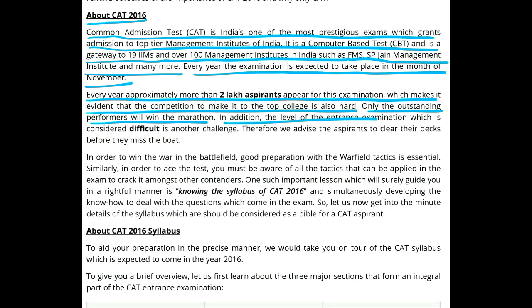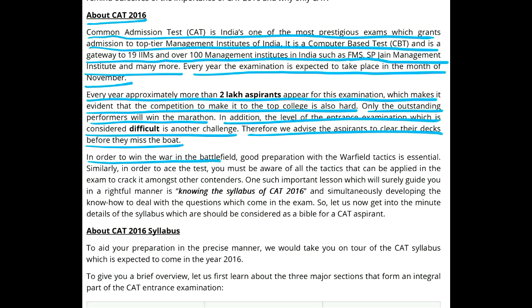In addition, the level of the entrance examination, which is considered difficult, is another challenge. Therefore, we advise the aspirants to clear their decks before they miss the boat. In order to win the war in the battlefield, good preparation with warfare tactics is essential.